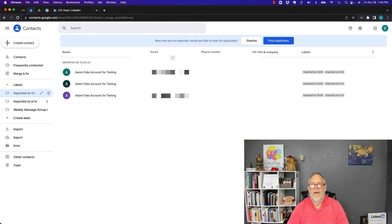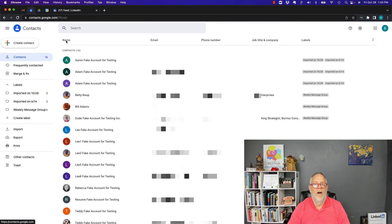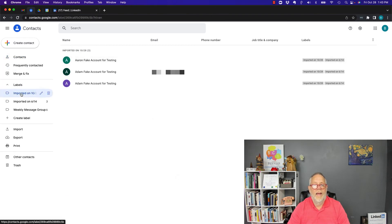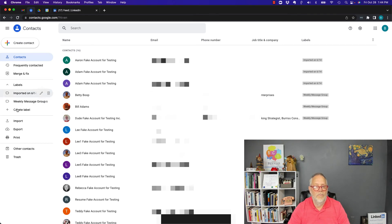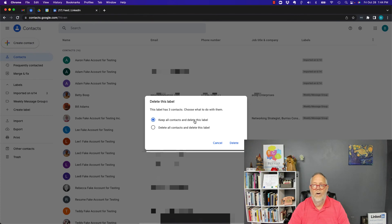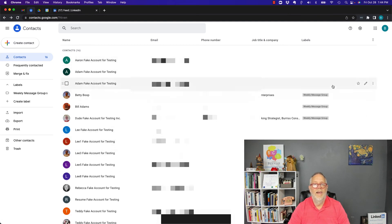When you import, Google will ask if you want to look for duplicates — yes or no. I'll say Dismiss. You'll see two things: number one, a label showing the import date, and number two, the contacts appear in your overall contacts list. If you want, you can keep that label or get rid of it. When you delete it, choose 'Keep all contacts and delete the label,' so the contacts stay but the import label is removed.